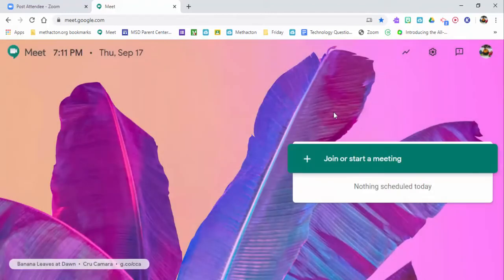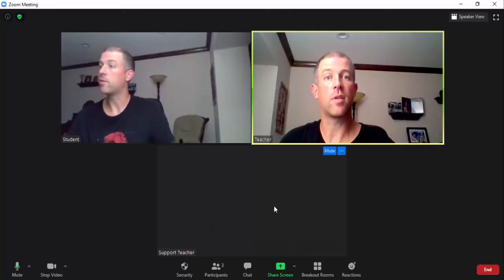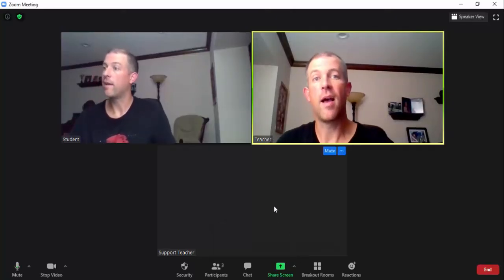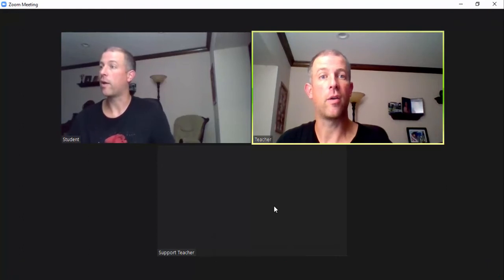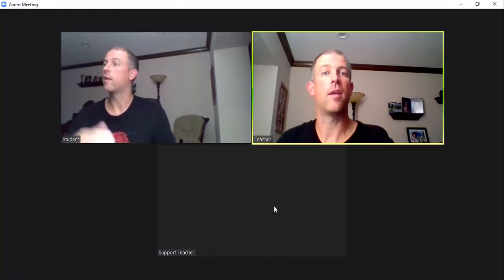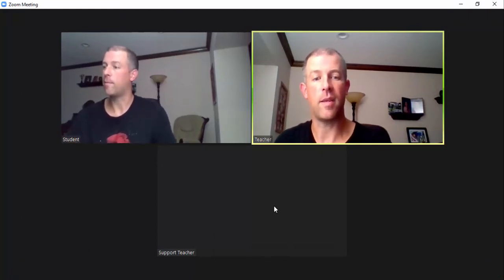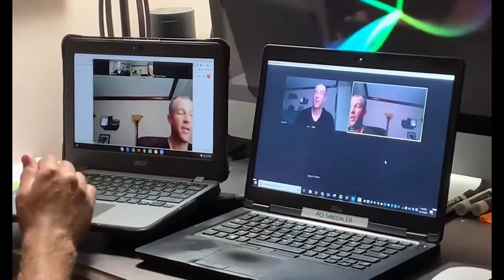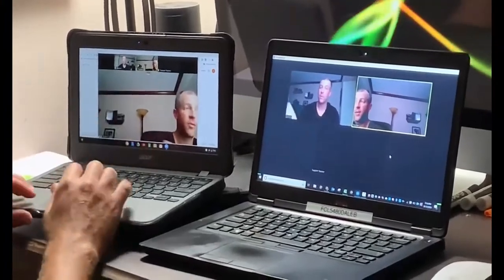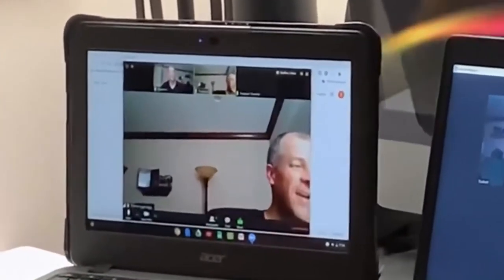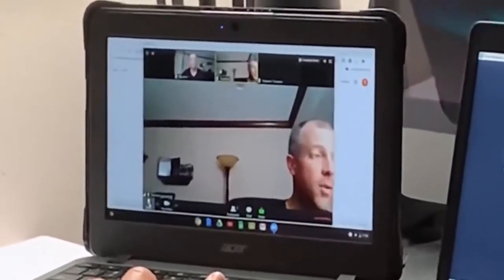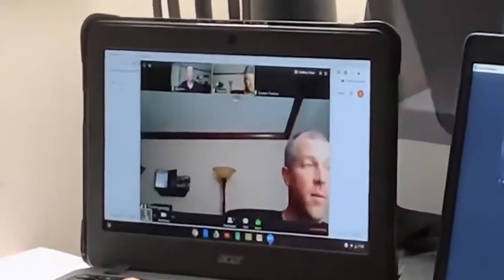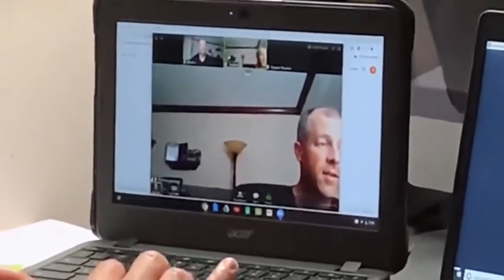So again, we're in Zoom and the student's going to go ahead—I'm going to show you what it looks like on a Chromebook to join in Meet. So here we go. Okay, so here I am as a student. My daughter's doing the video in the back. The student could go ahead and mute right down there in the bottom left.